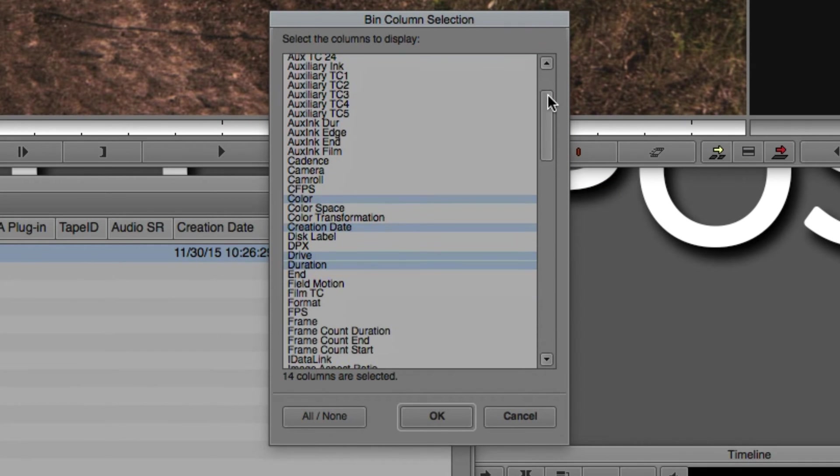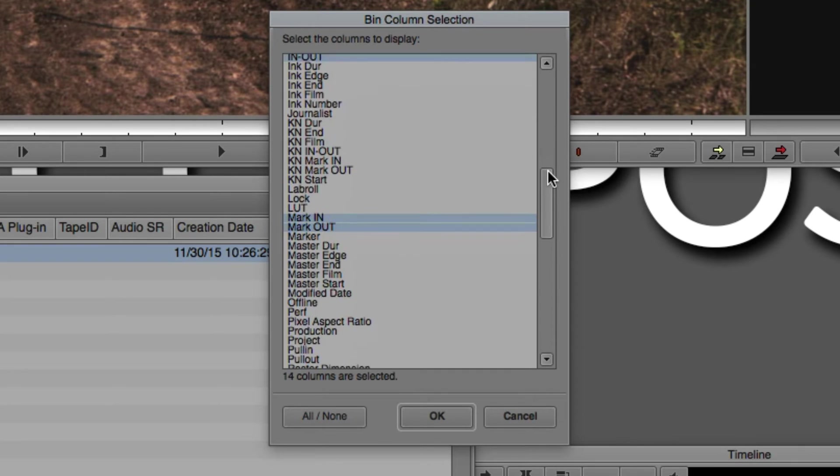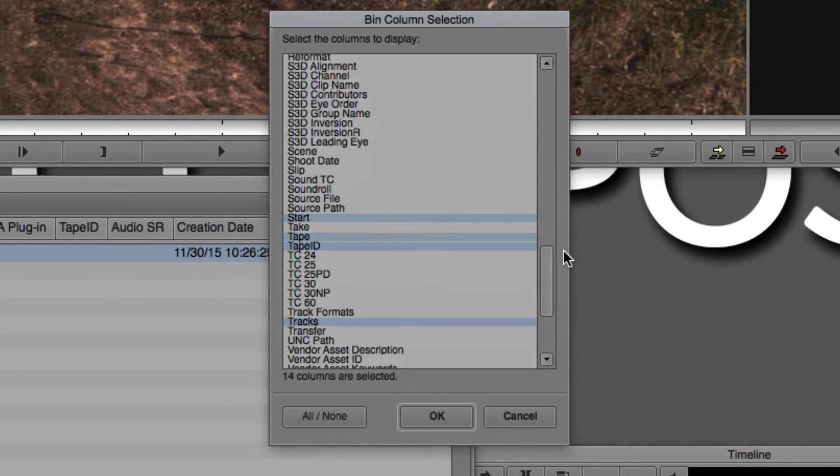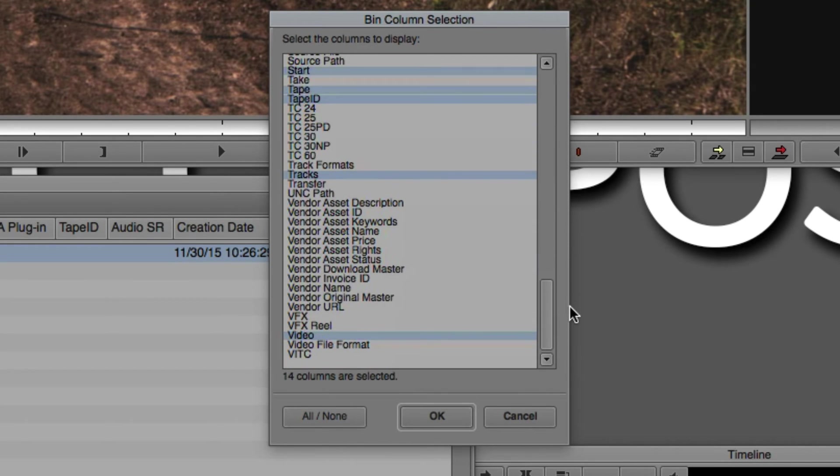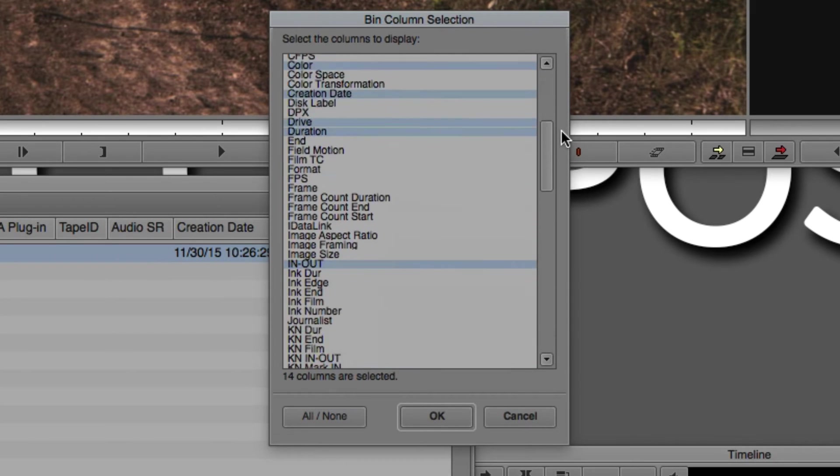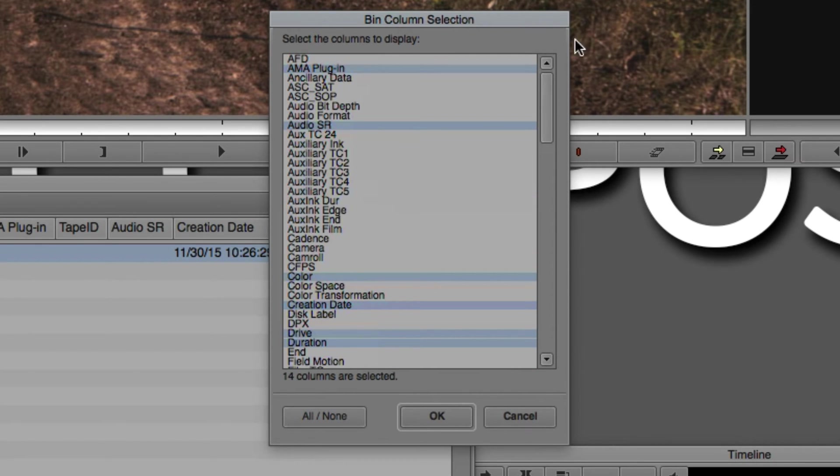Believe it or not, this is all of the different information that we can display at any one time inside of our bin. To be honest, that's a lot. Like I said, we're going to create a standard, what I like to call my clips view inside my bin. So let's do that.